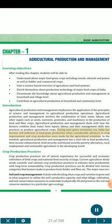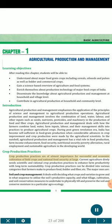During the post-green revolution era, India has become self-sufficient in food grain production when considerable advances in crop improvement and crop production were made by agricultural scientists. In a nutshell, agricultural production and management has a vital role in food production, farm income enhancement, food security, nutritional security, poverty alleviation, rural employment and sustainable agriculture in the developing world.